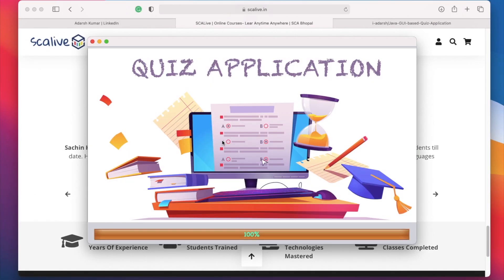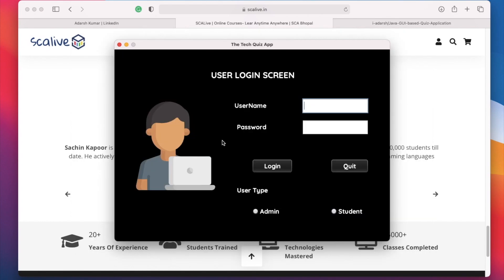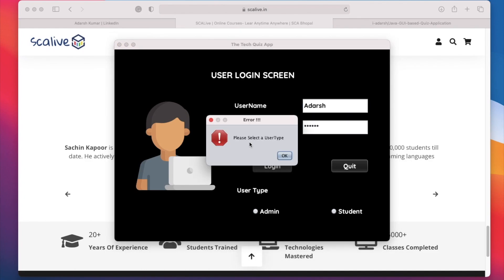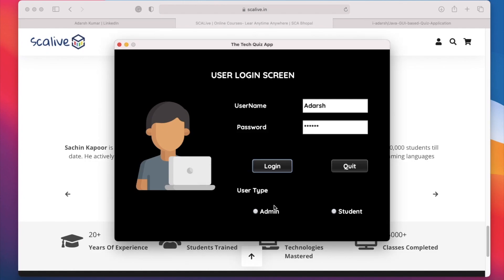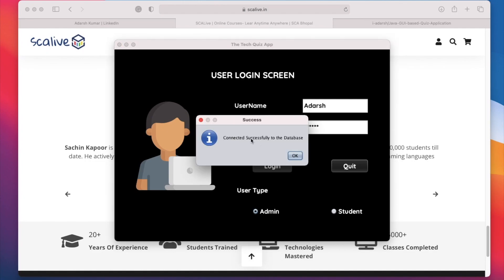Here is the splash screen, and after that we enter our login screen. I am going to login as an admin. If we do not click any of the checkboxes, it will give an error saying please select your user type. So I click on admin and then press login, and it shows that it is successfully connected to the database.